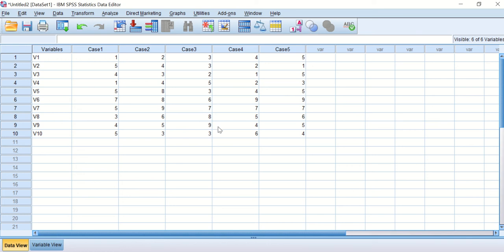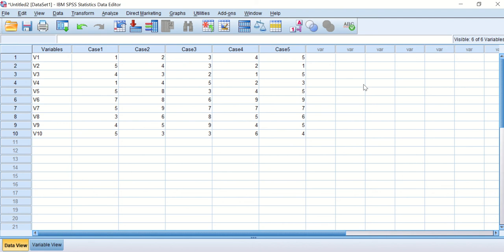using a function which is already available in SPSS called transpose. I have here data that are arranged into columns and rows.